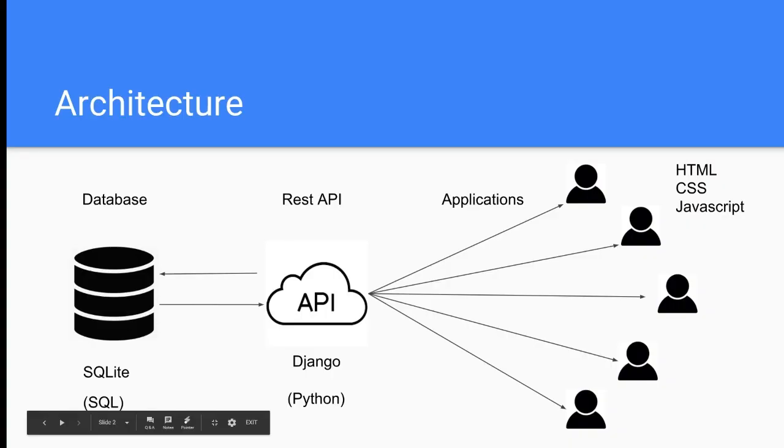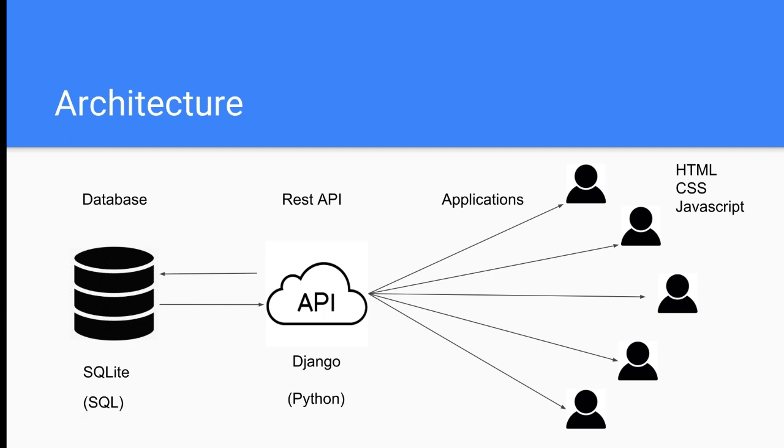Alright, so here's a visualization of the document management system that we're going to build. Starting with the back end, we have SQLite database. We're going to use it because it's lightweight. It's a lightweight SQL database that's easy to configure. It'll get you guys up and running quickly.